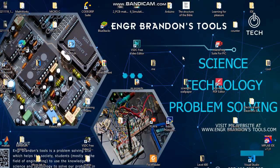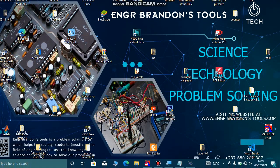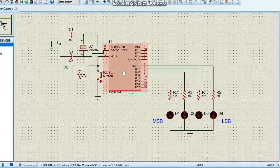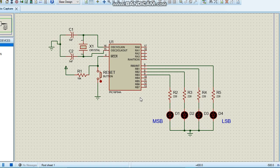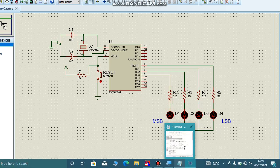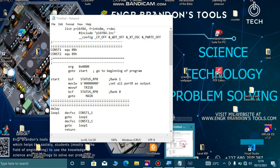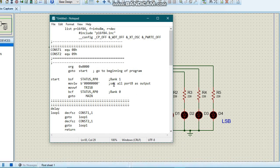Hello engineers, welcome to Engineer Brandon's Tools. Today we are going to simulate a 3-bit binary counter on Proteus using a PIC16F84A microcontroller in assembly language.